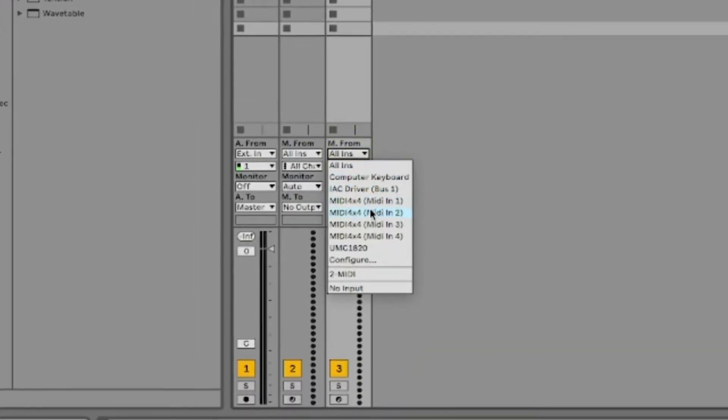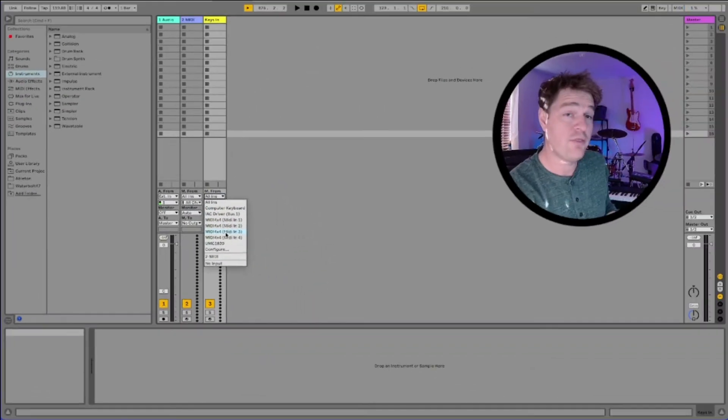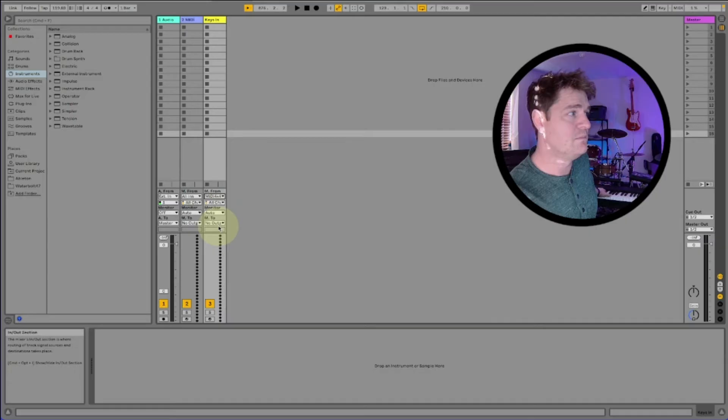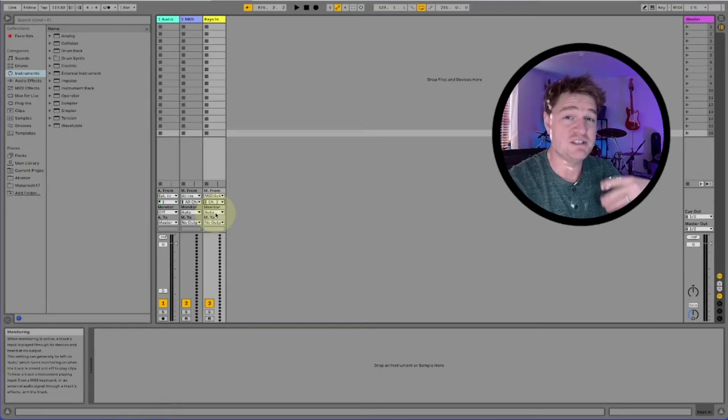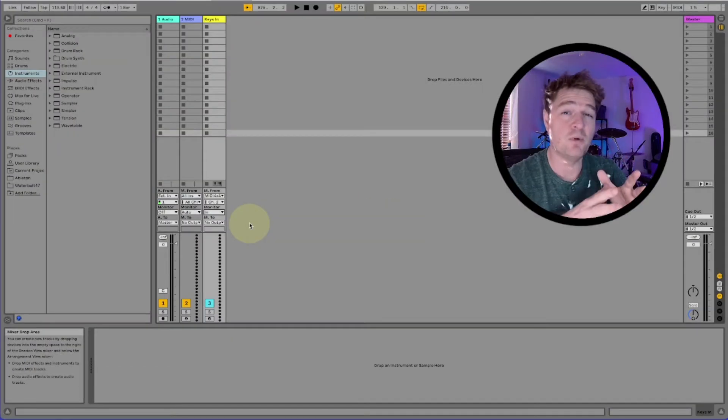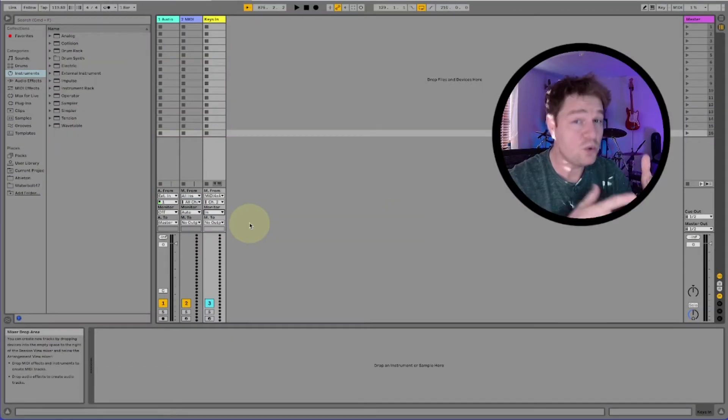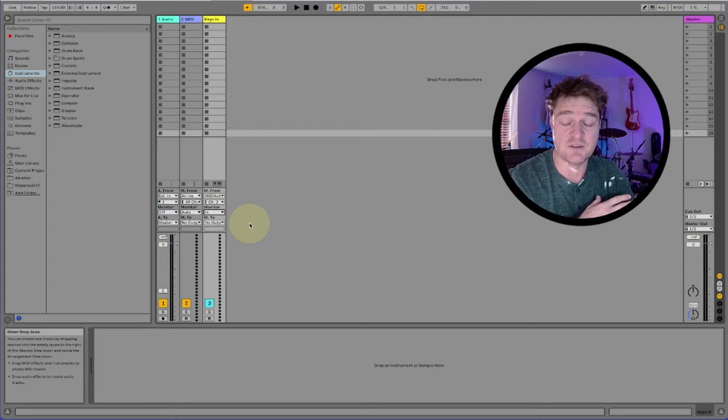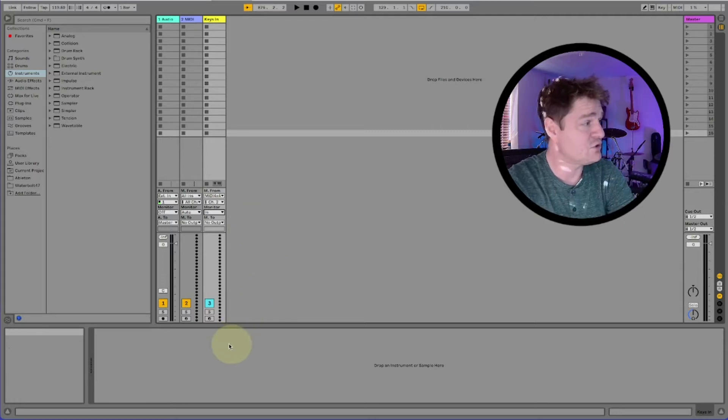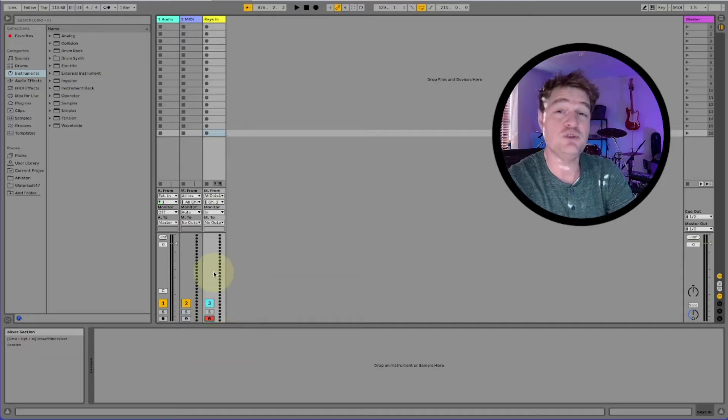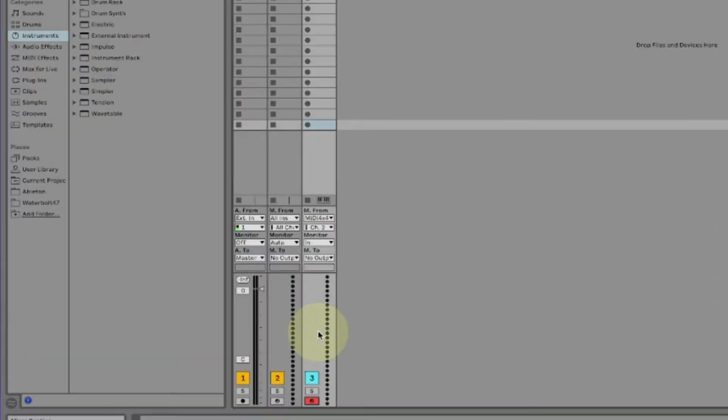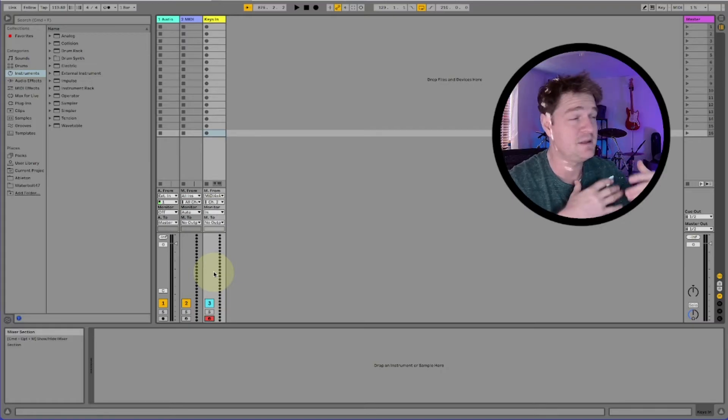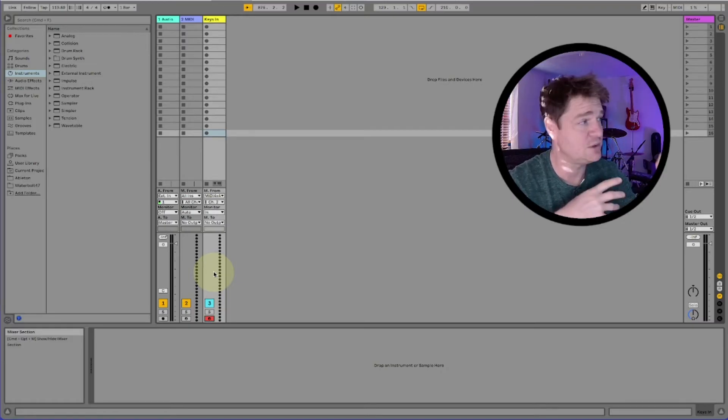The first thing I'm going to do is select which instrument's playing it. So this is for me MIDI 4x4 MIDI in three. I've got four inputs and this is the third one but it's also on channel two. Monitor is now going to need to be in. This is important. If you choose auto, which is the default setting on the track, the sound will only play when the track is record armed. If you choose in, the sound will always play because it was always listening to the track. I want this keyboard in my setup to play sounds at all times so I choose in.